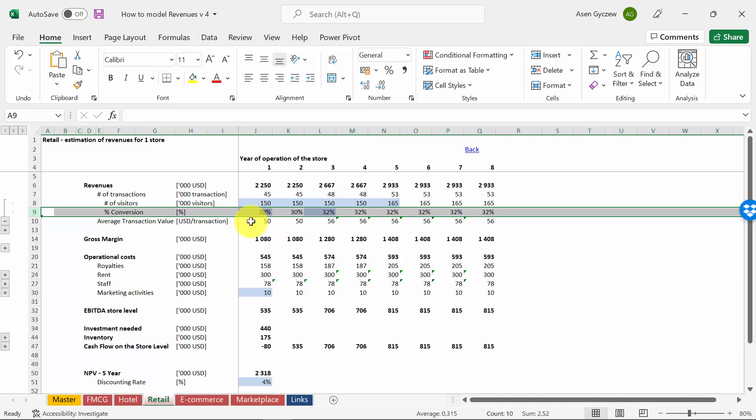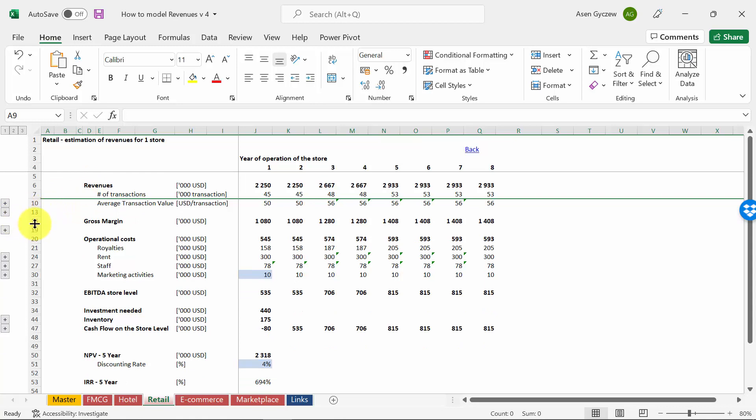We've got also big stores like home improvements where this can actually be close to 70-80%. Later on, obviously, based on sales you can calculate other things like gross margin, costs, and so on.